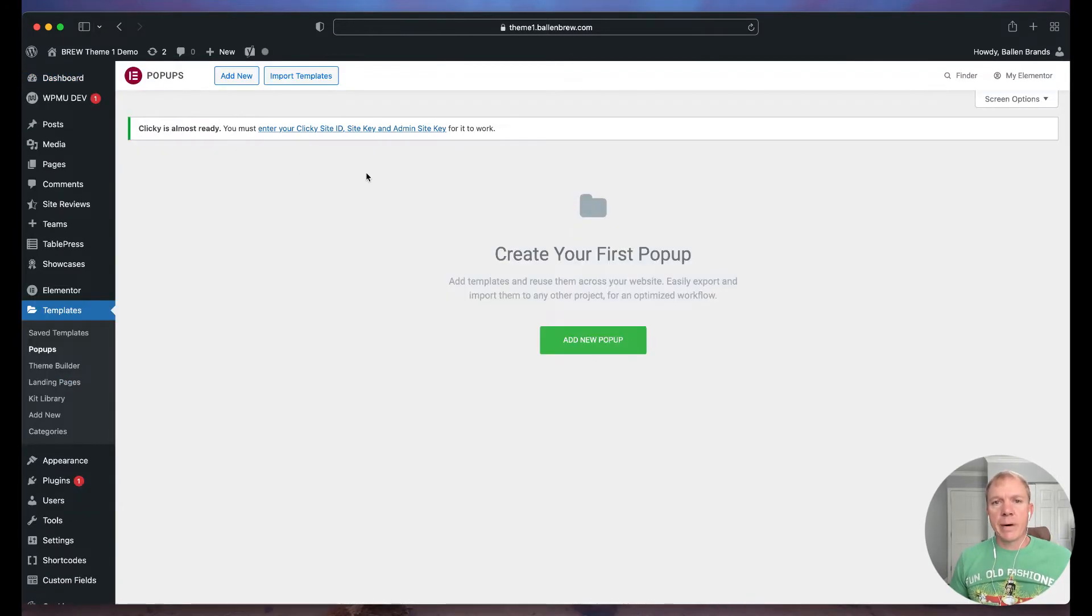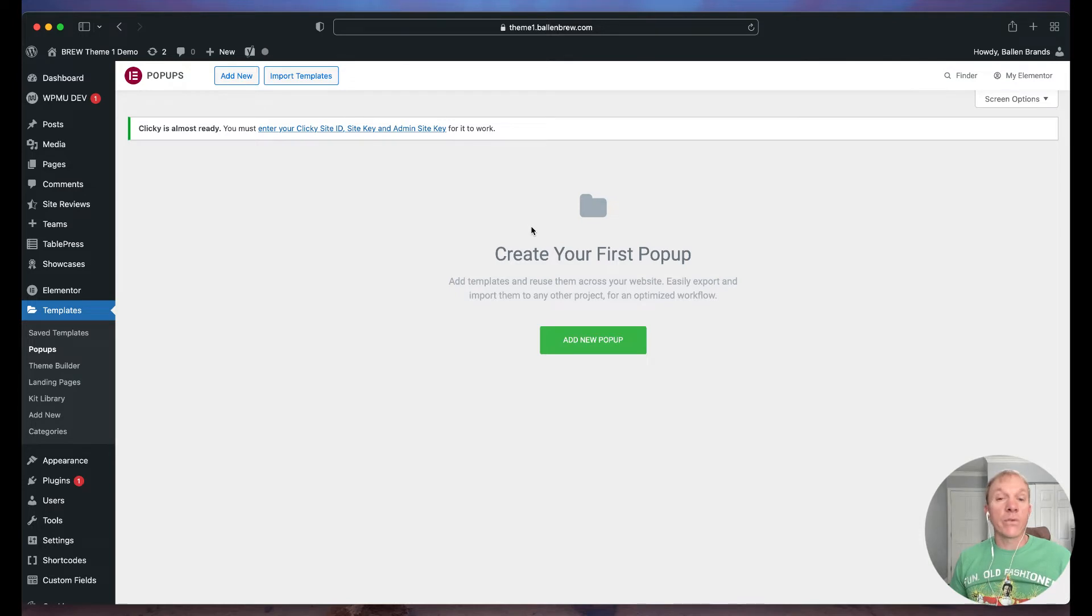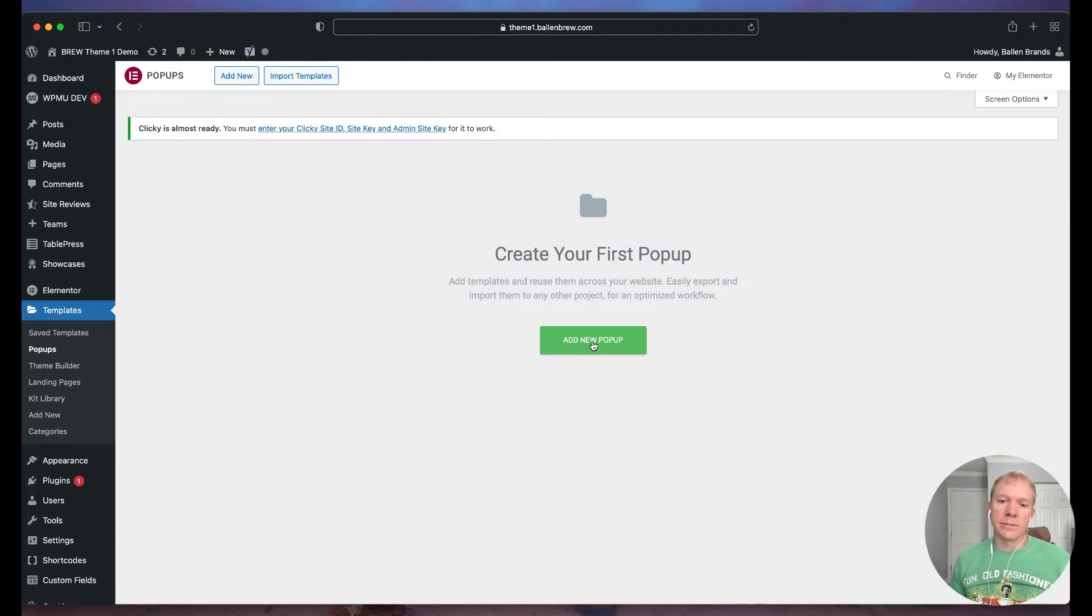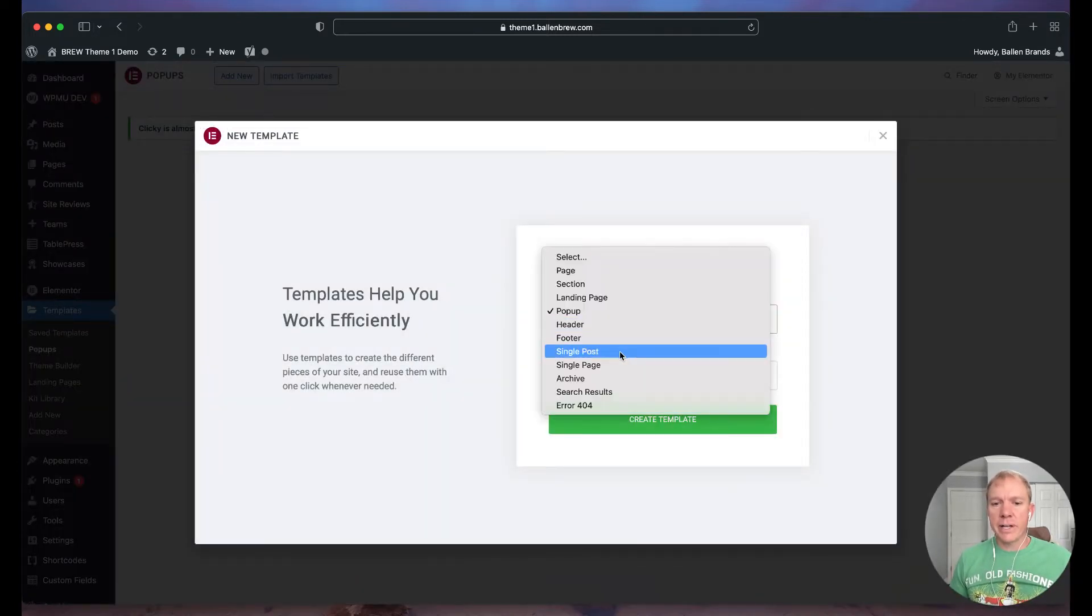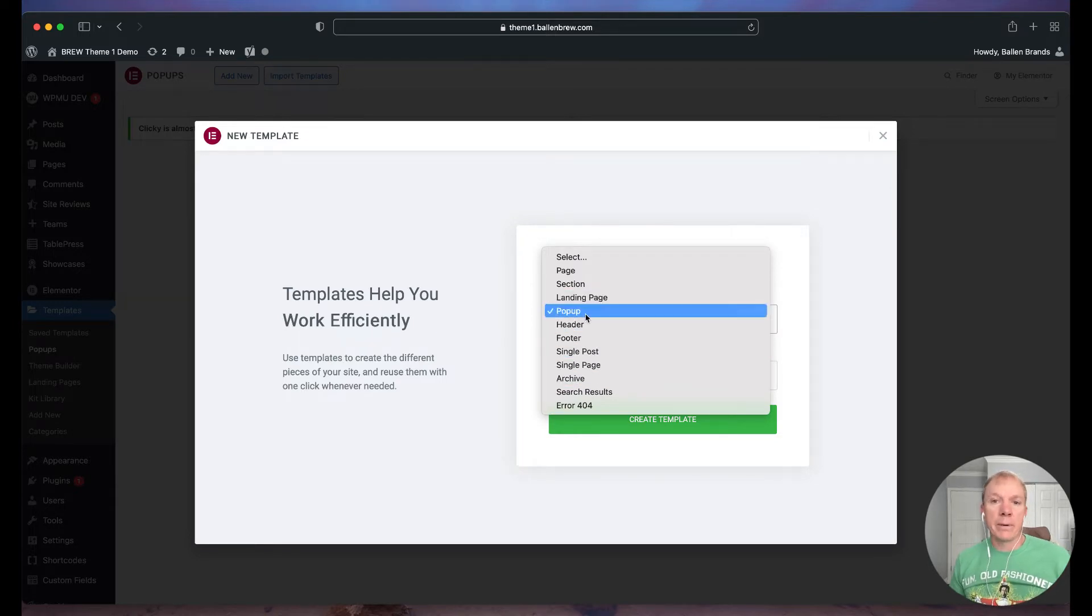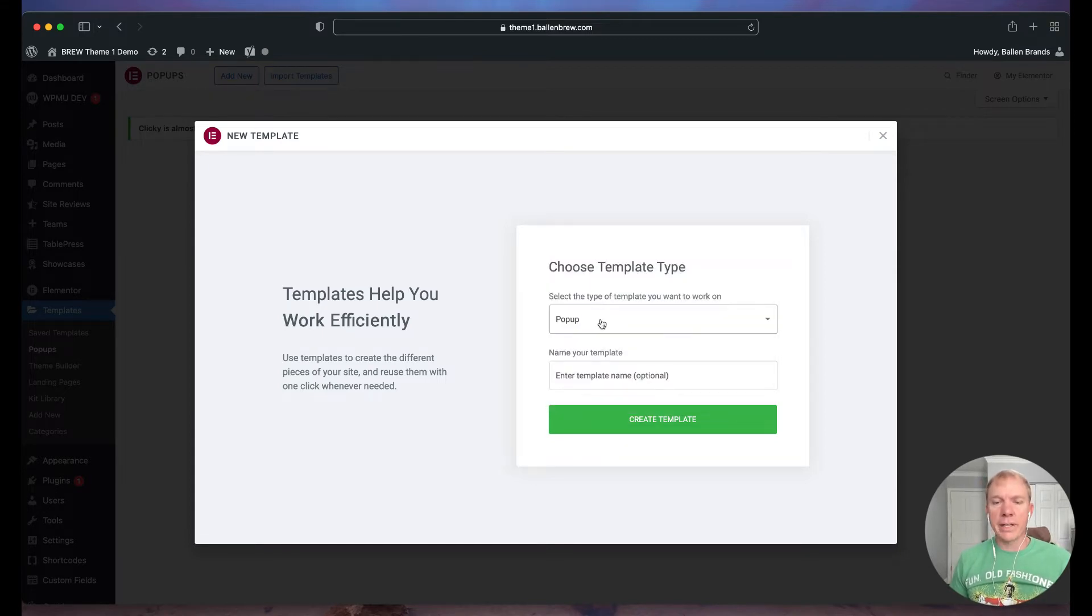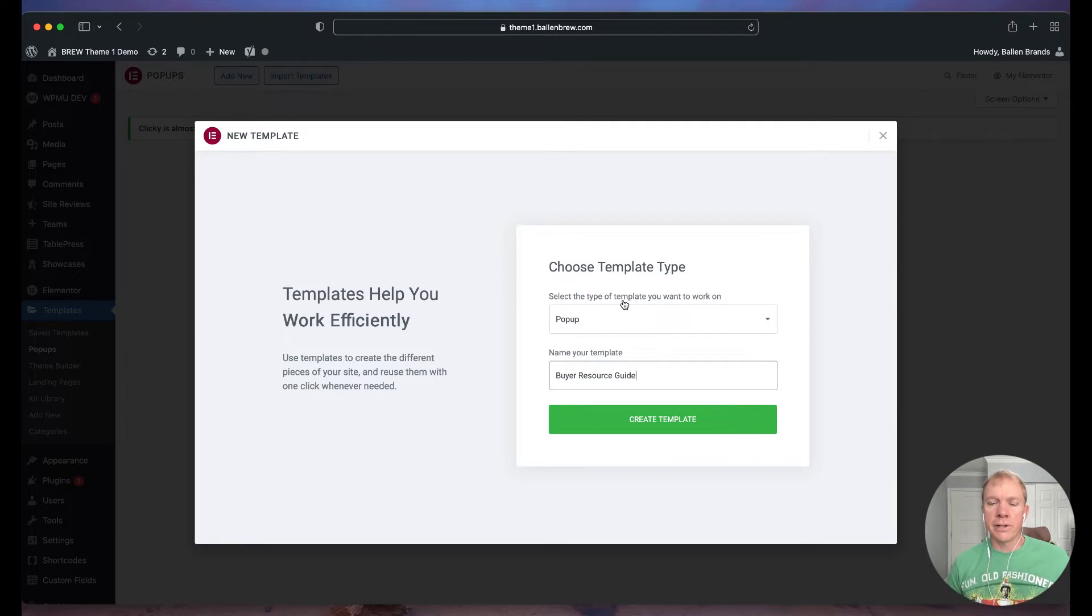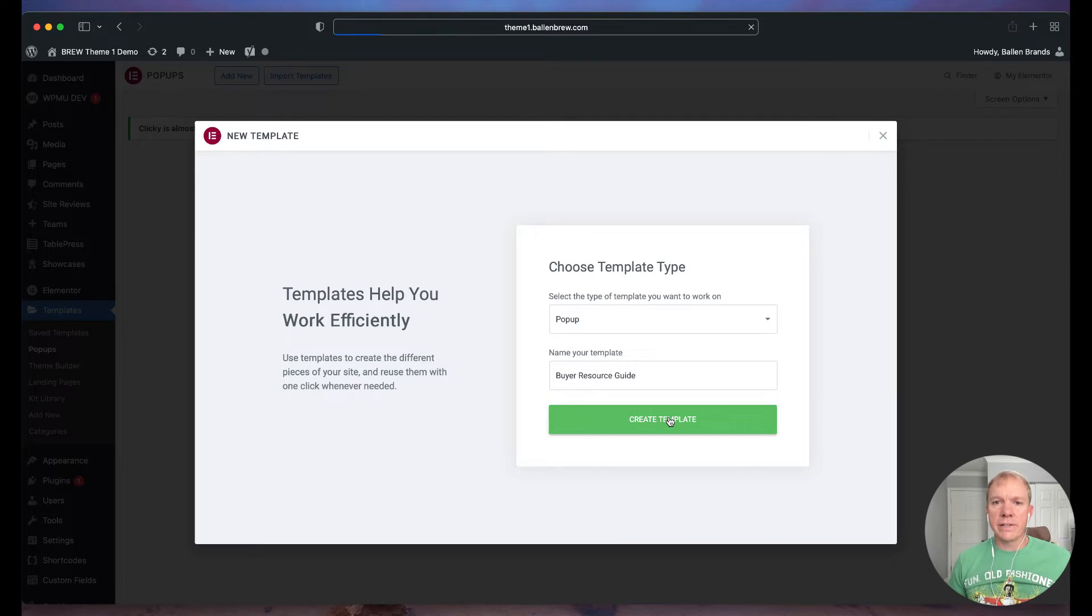Now if I already had some pop-ups installed or set up for my website then I'd see a list of those here but since I don't we're going to do a new one, our first one, brand new. So I can click either here add new pop-up or up here add new. I'm going to go ahead and click on either one of those and you'll see there's a lot of different template types that I can create in Elementor. It's pre-selected pop-up because that's where I came from but this is also where we do landing pages, headers, footers and so forth. We're going to go ahead and keep pop-up and then we're going to put in a name here let's say buyer resource guide.